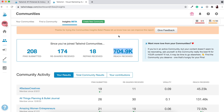So you can see there's definitely a benefit to using this software. What I want to do today is run through two things: how I use the program to upload and schedule pins to my own boards, and also how I utilize Tailwind Communities — a feature that allows me to pin and repin other people's content within the platform to help me get even more reach with my products.